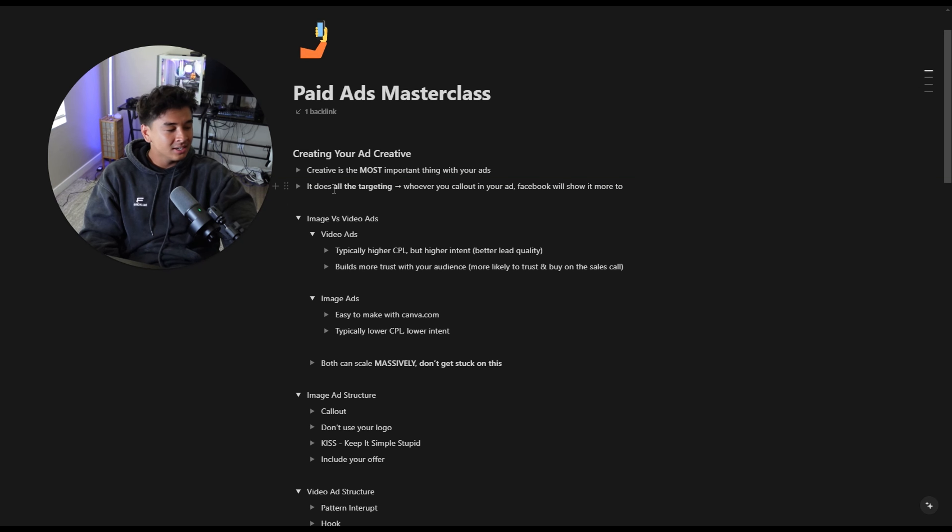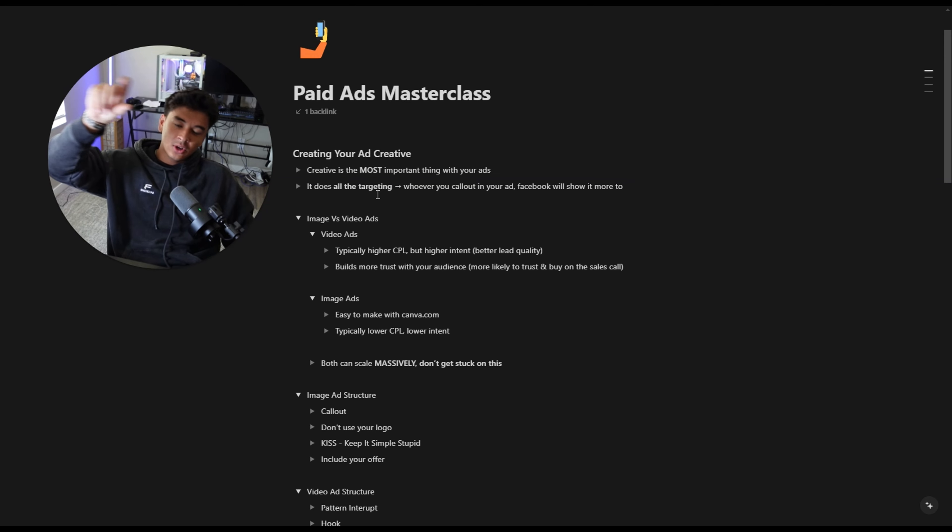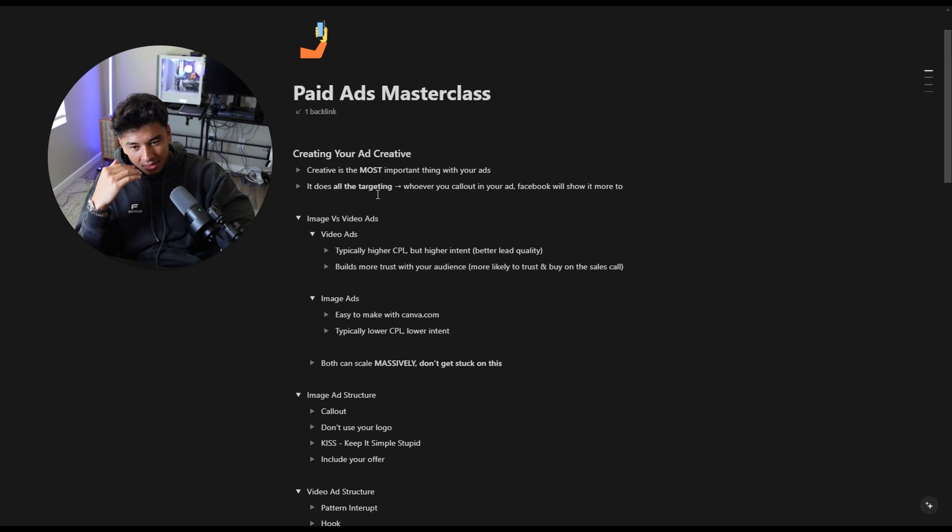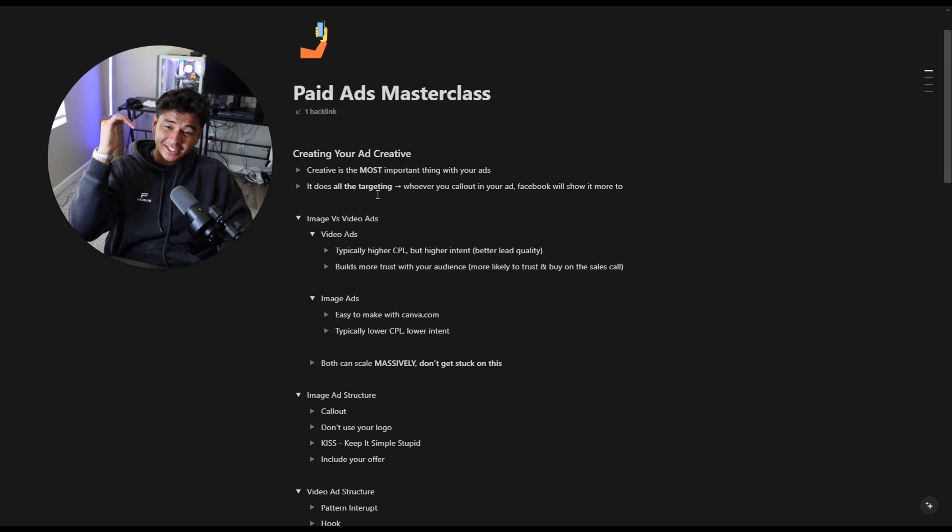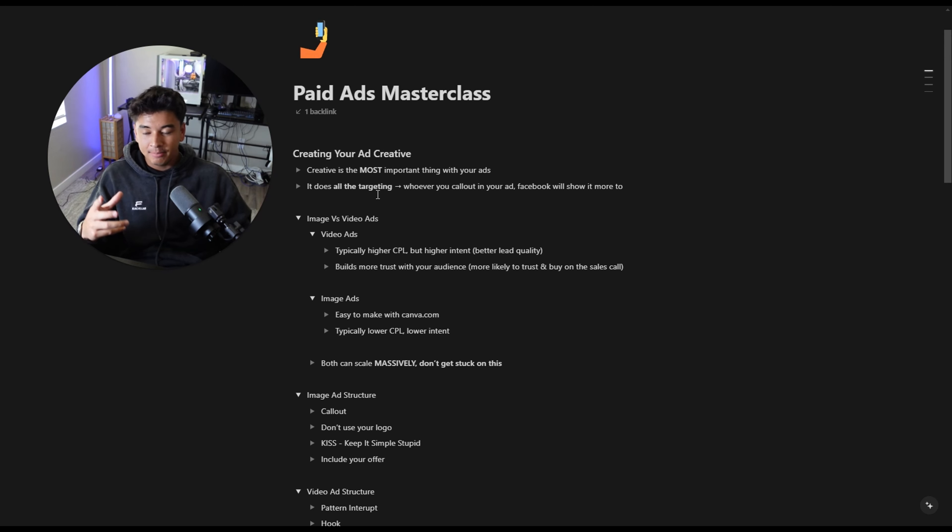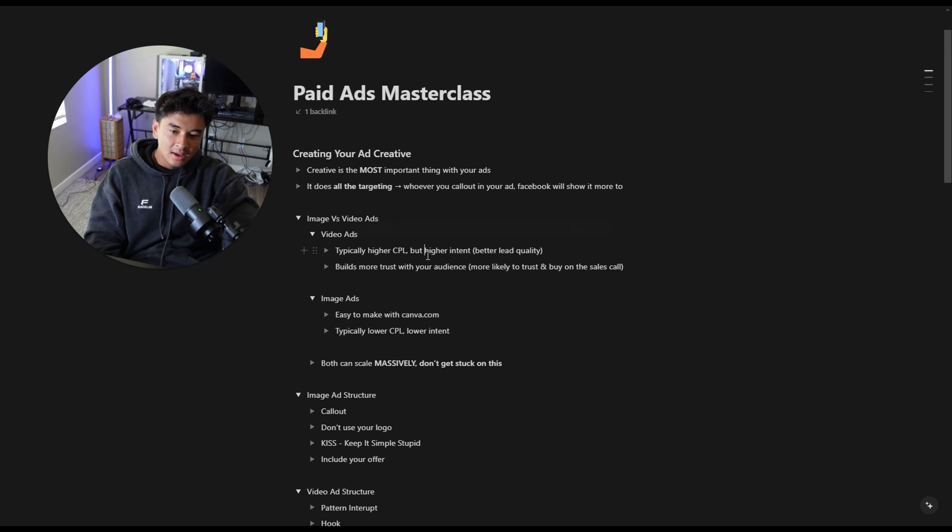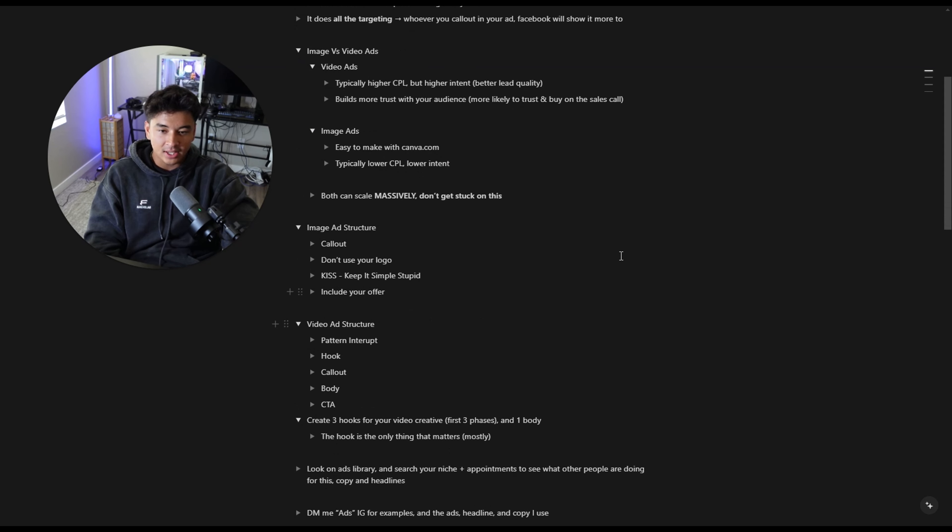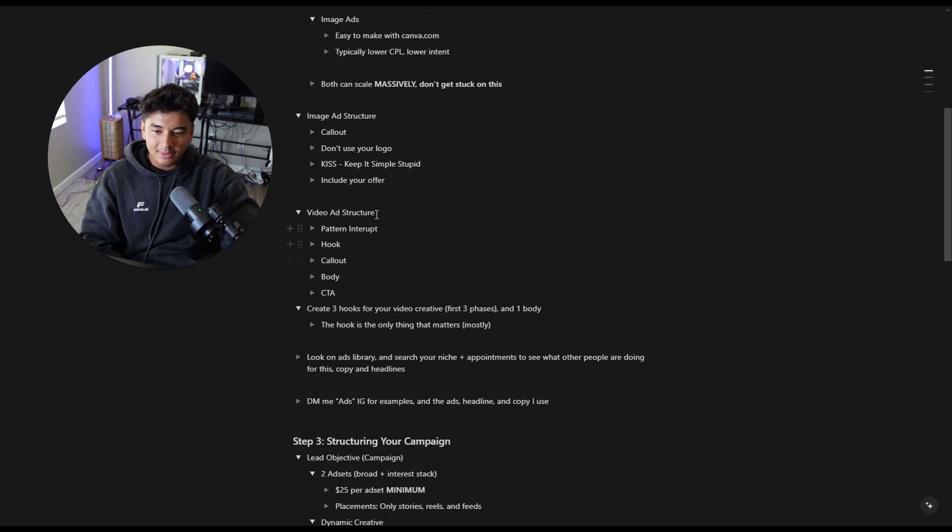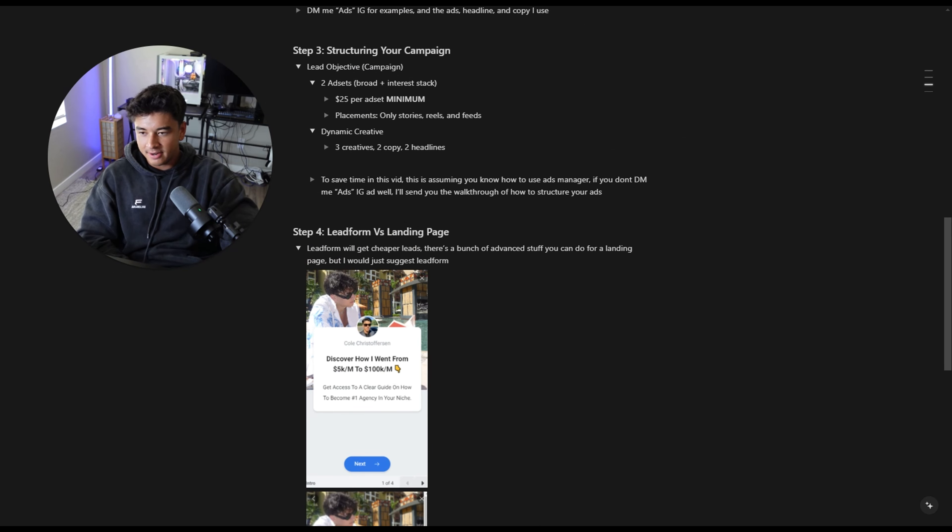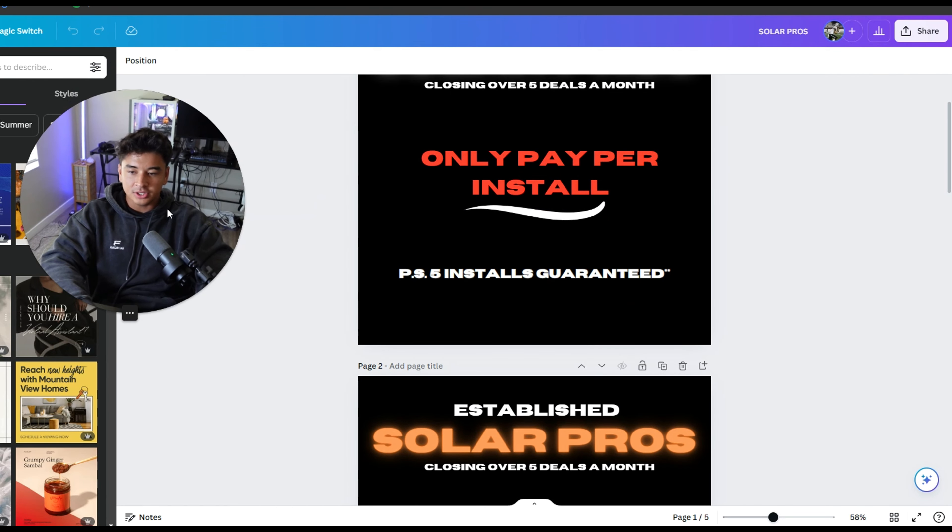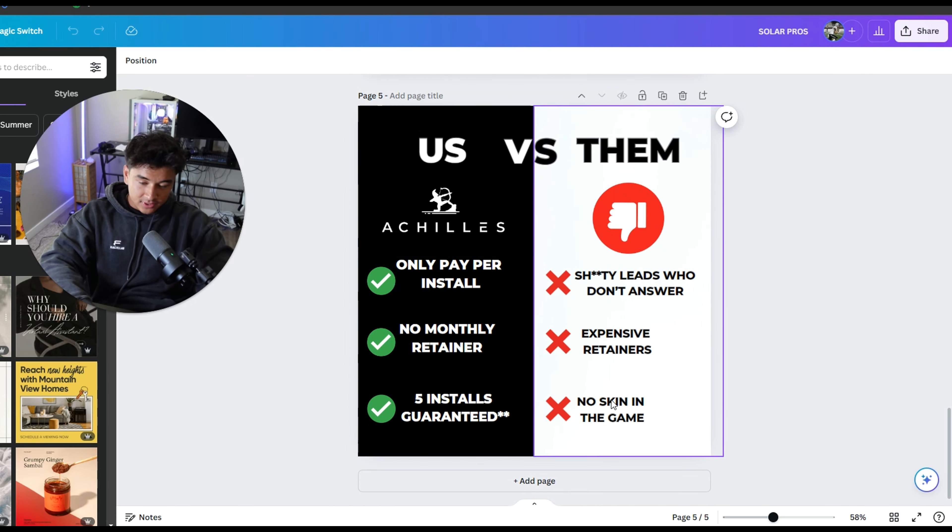Creating your ad creative is the most important part. It takes up the most real estate. Literally when you're scrolling, the reason why someone clicks is because of the creative. I see all these 100K month agency owners and all of them are running paid ads. If I could do one thing in my agency sooner, it is run paid ads. You can flood your calendar with $30-$50 a day. But creative is the most important thing. When it comes to targeting, you just need to call out whoever you're calling out in your ad. So it's whether it's solar pros, roofers, dentists.